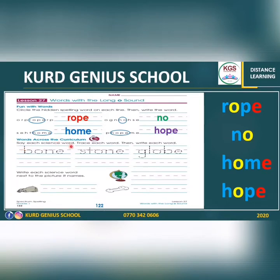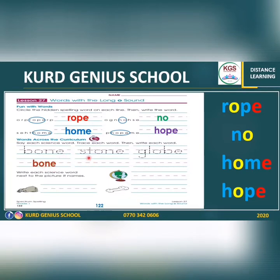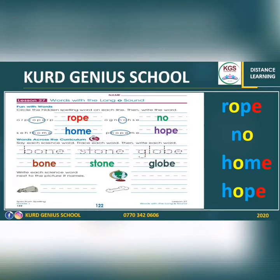The next exercise says: say each science word, trace each word, then write it. First we have to read them, trace them, finally write them. The first word is 'bone.' Then we have 'stone' — like a big stone. The third one is 'globe.' Bone, stone, globe — all have long vowel O in them.